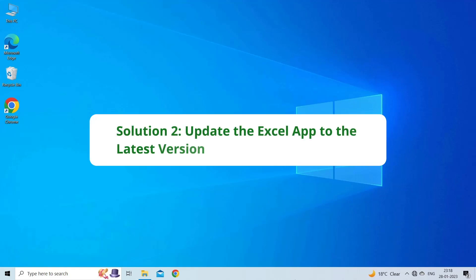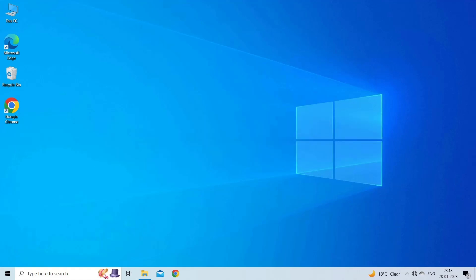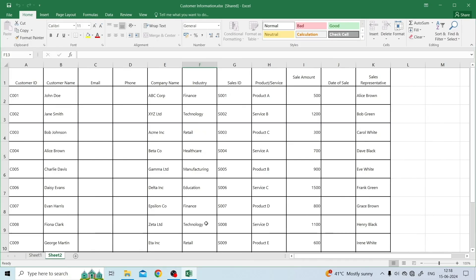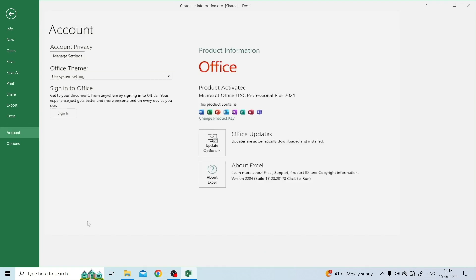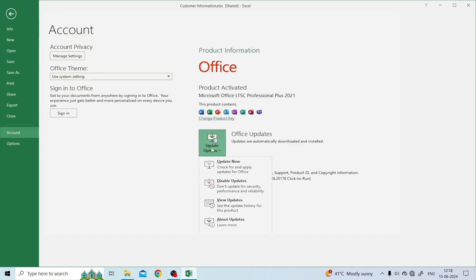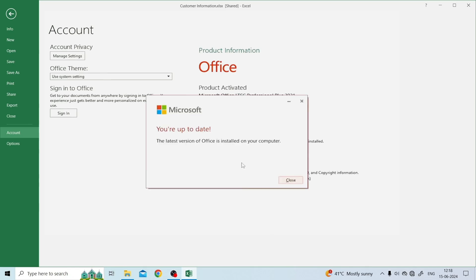Solution 2: Update the Excel app to the latest version. Updating the Excel application to the latest version can help you to fix this Excel error. Open Microsoft Excel, click the File tab, click the Account option, click Update Options, and click Update Now to check for updates for the Office app and update it to the latest version.